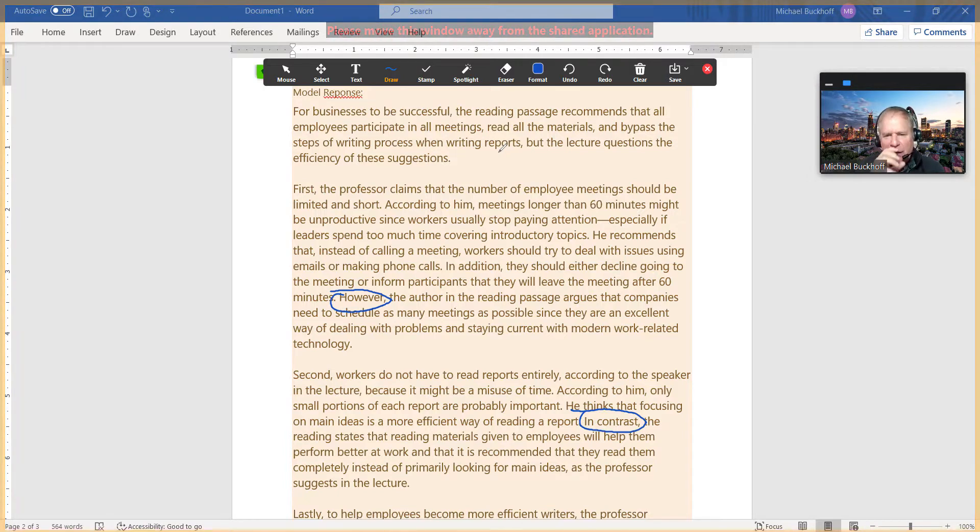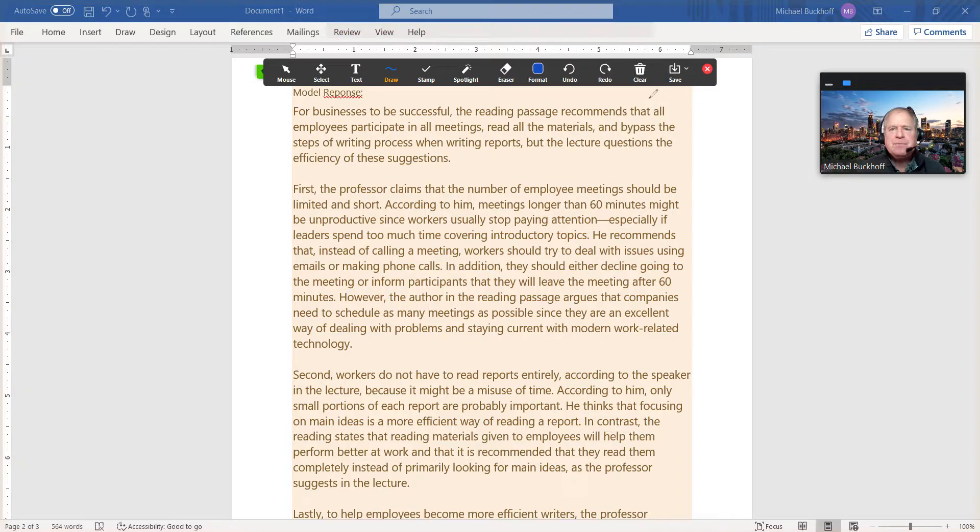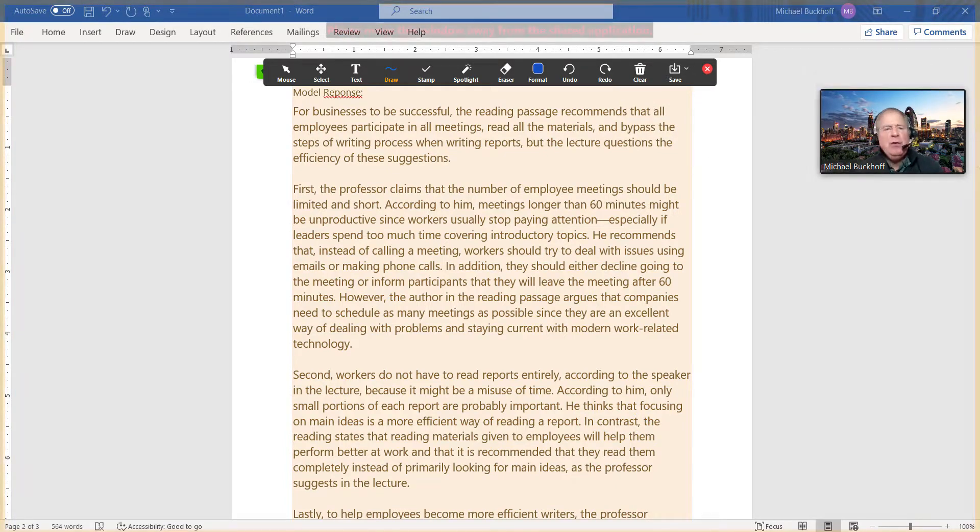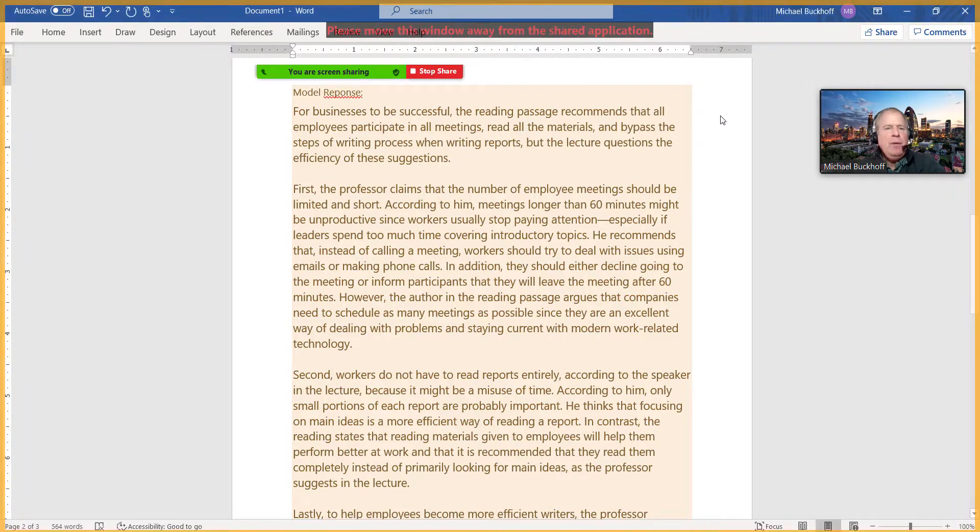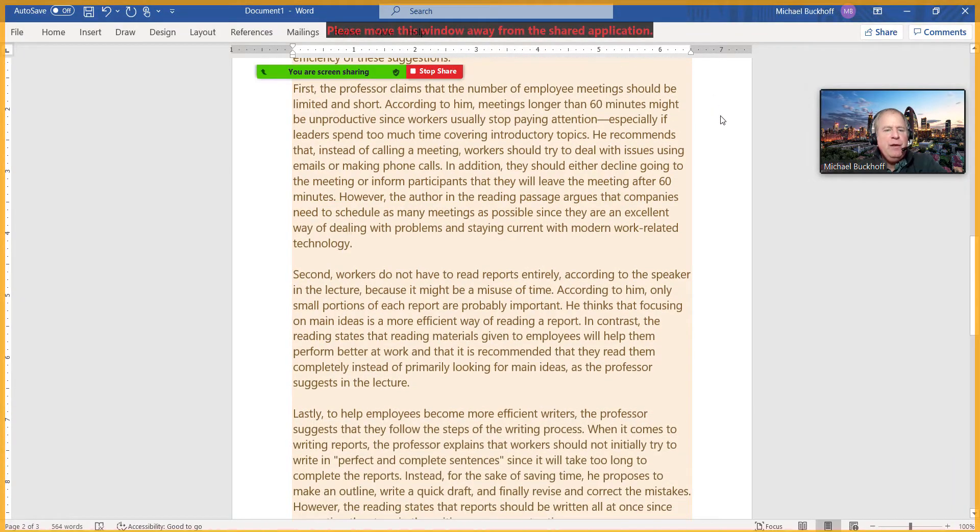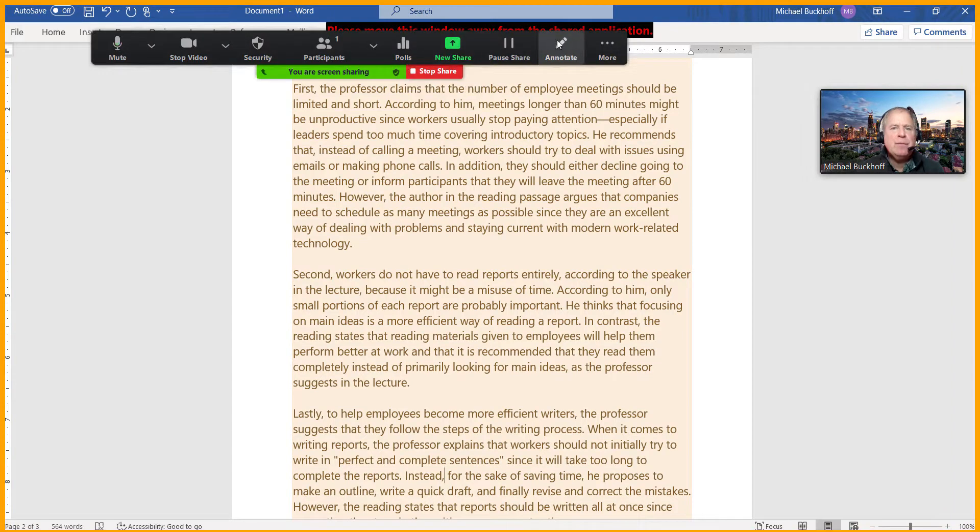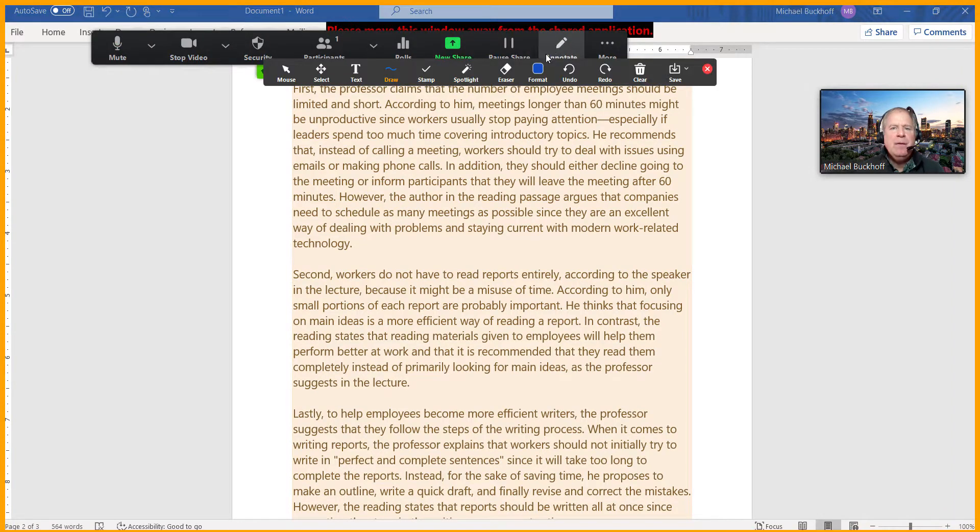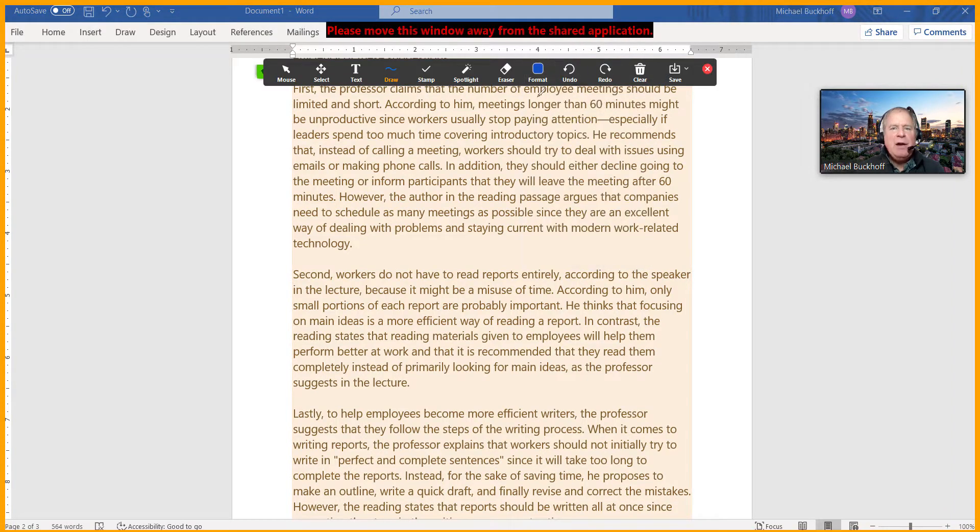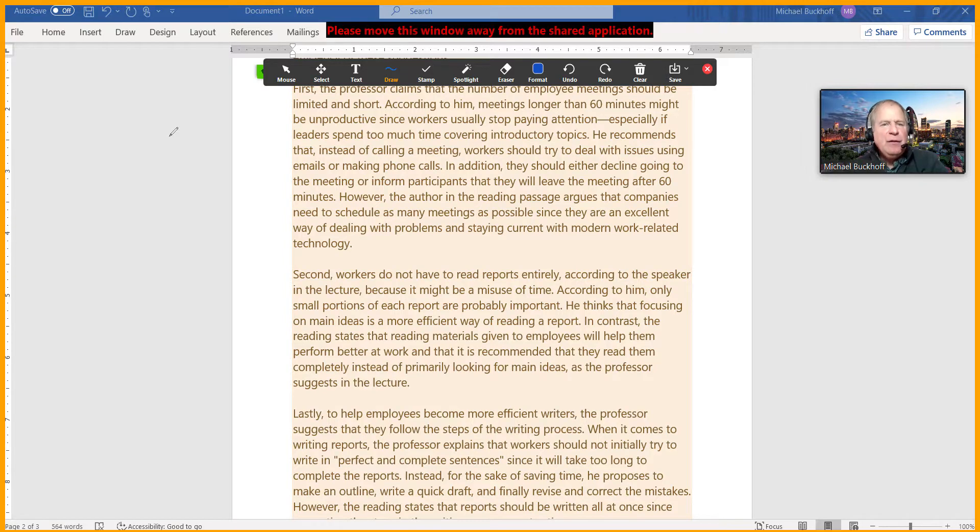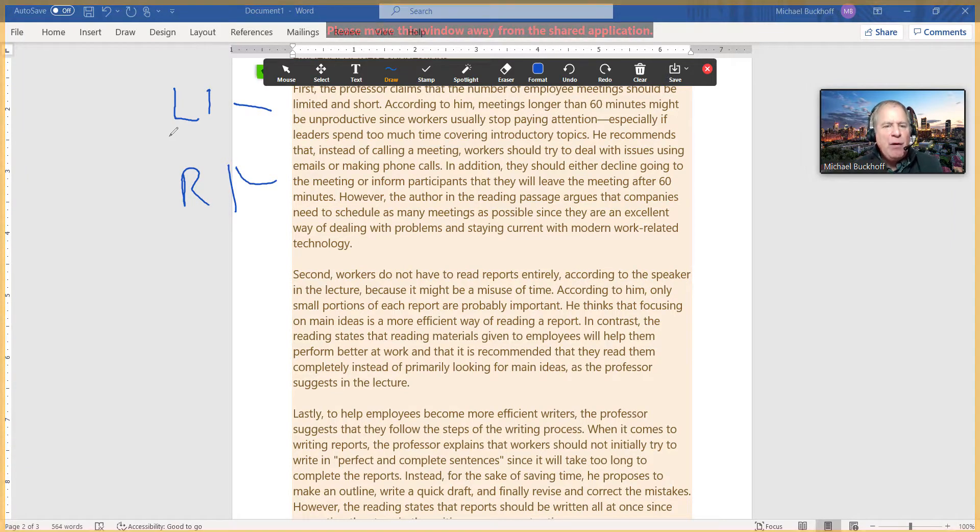And an easy way to look at it is if you look at how I organized this particular essay. Let me pull up these three paragraphs here. Okay, what I did, my strategy was pretty simple: I talked about listening point number one and then reading point number one. That's exactly what I did in that paragraph.